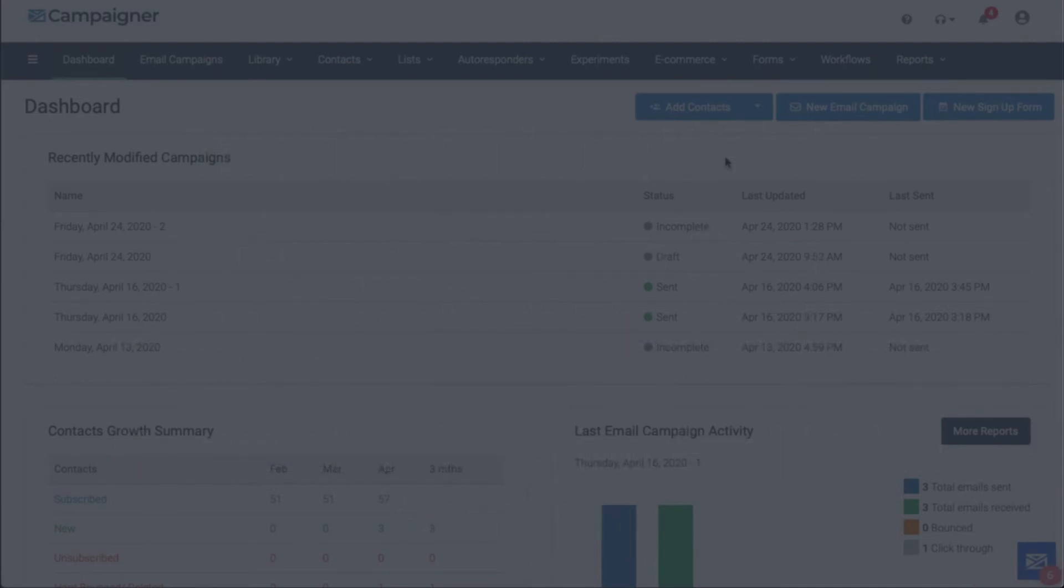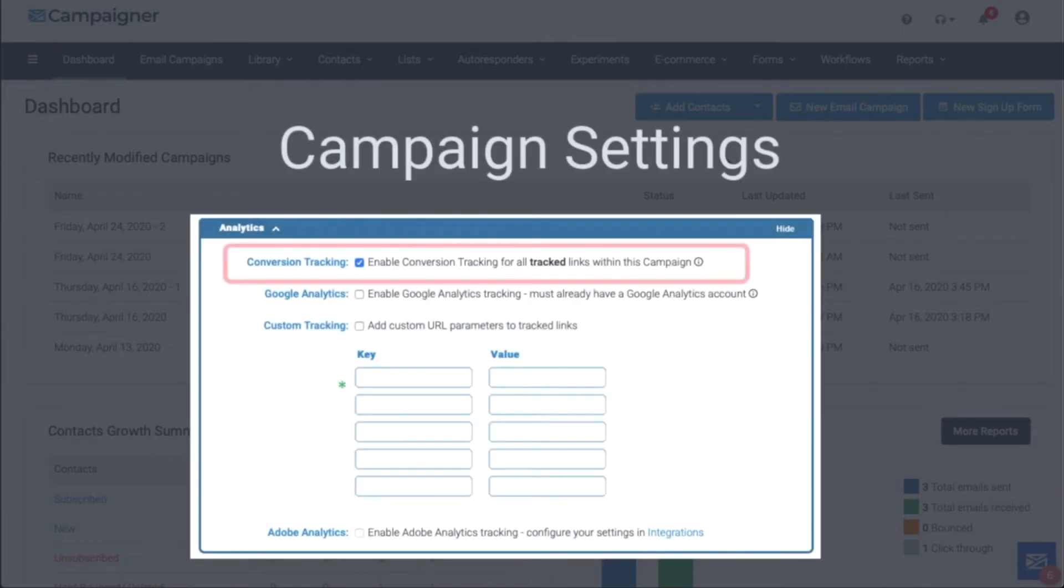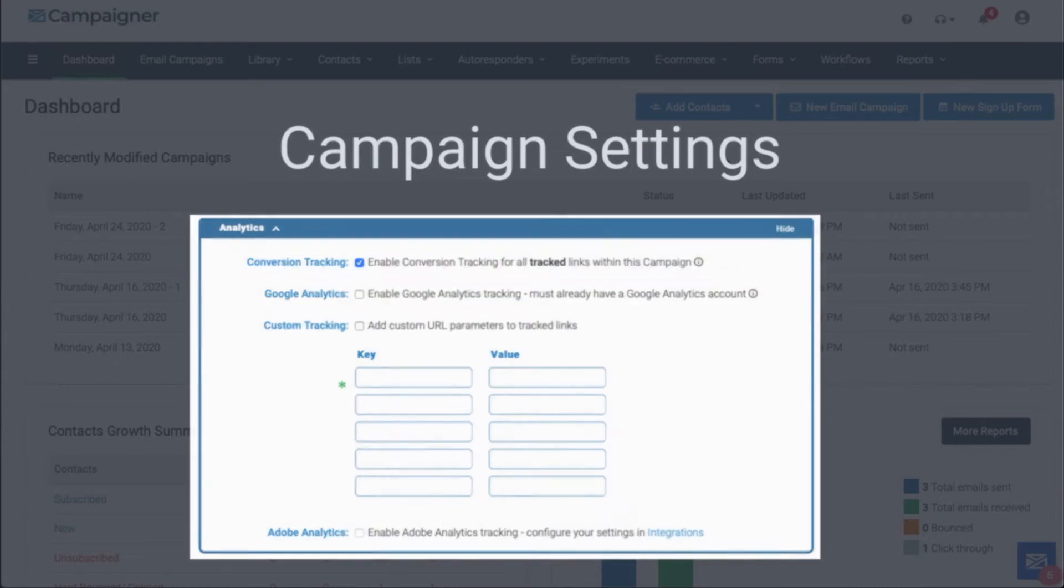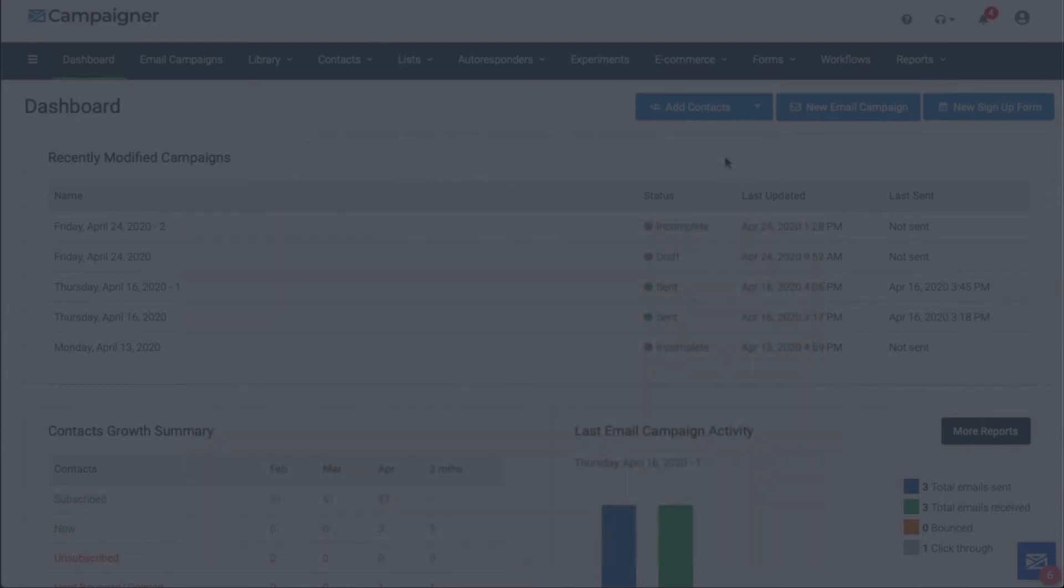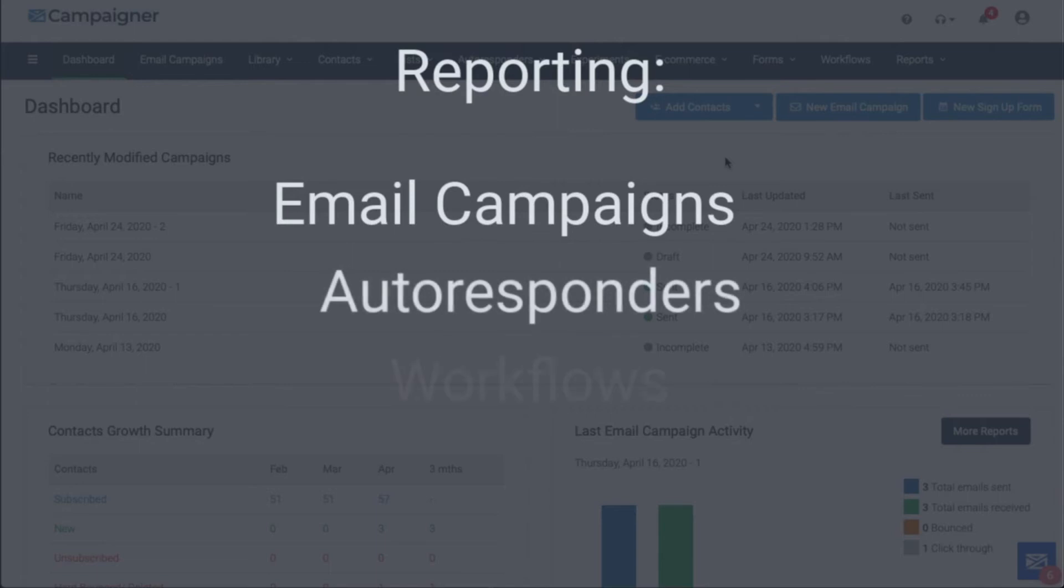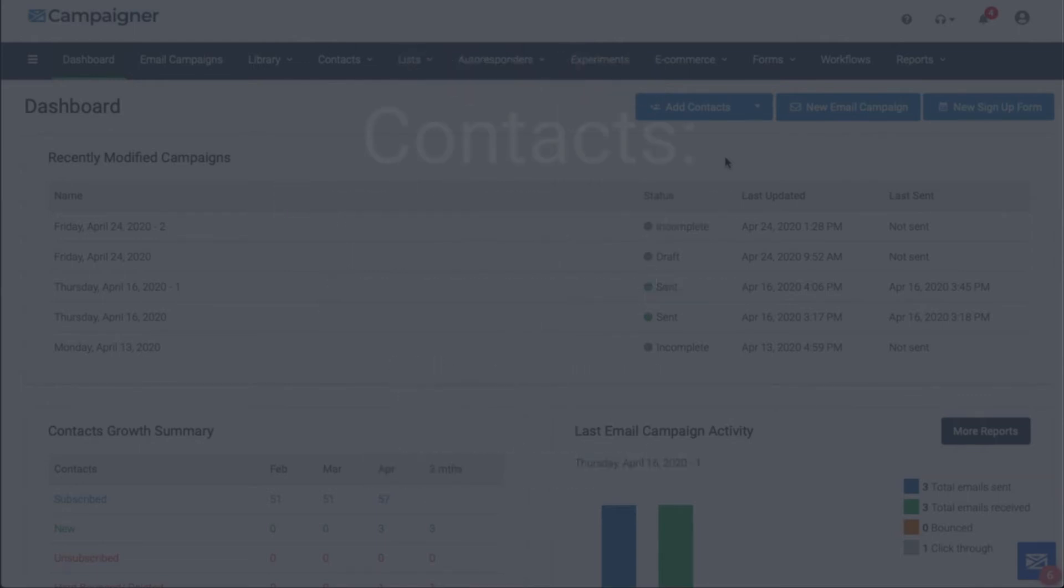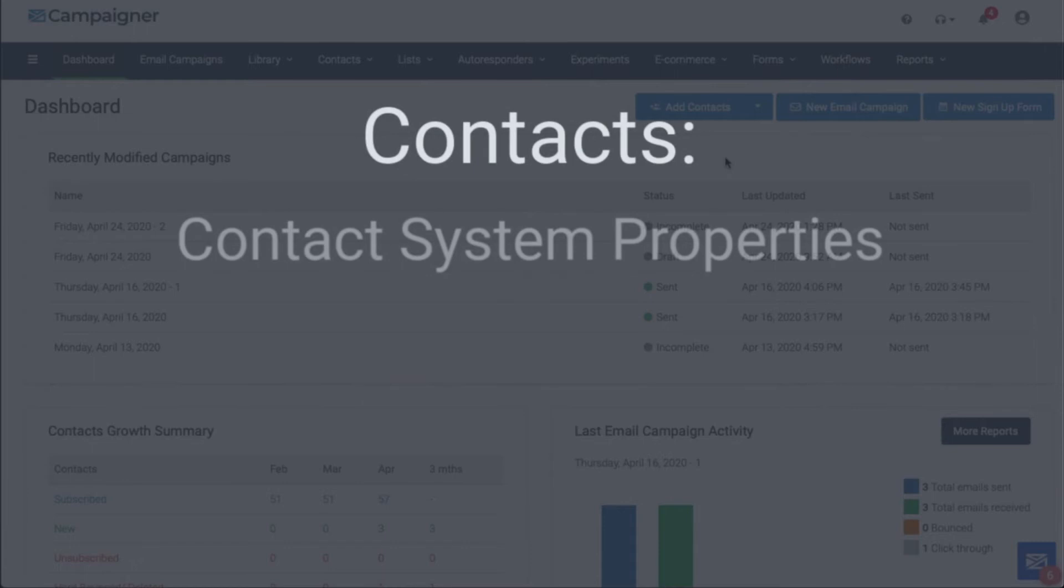Conversion tracking is found in the following areas of the Campaigner platform. It's in campaign settings where you enable conversion tracking for all of your tracked links in your email. In reporting, you'll find data in email campaigns, autoresponders, workflows, and experiments. Within a contact record, take a look at the contact system properties and history for more in-depth information.